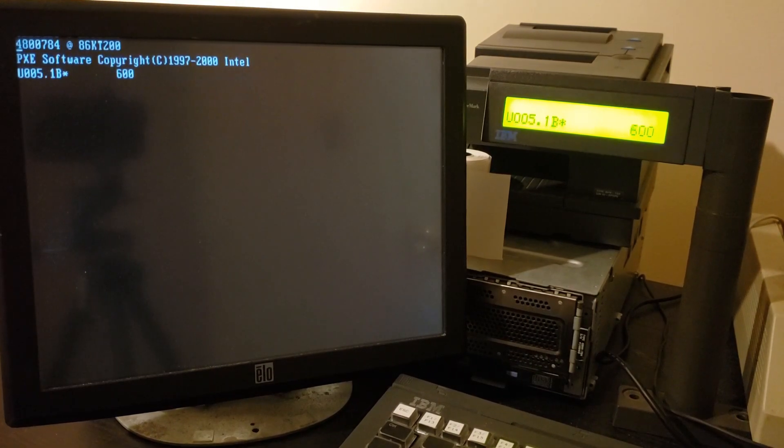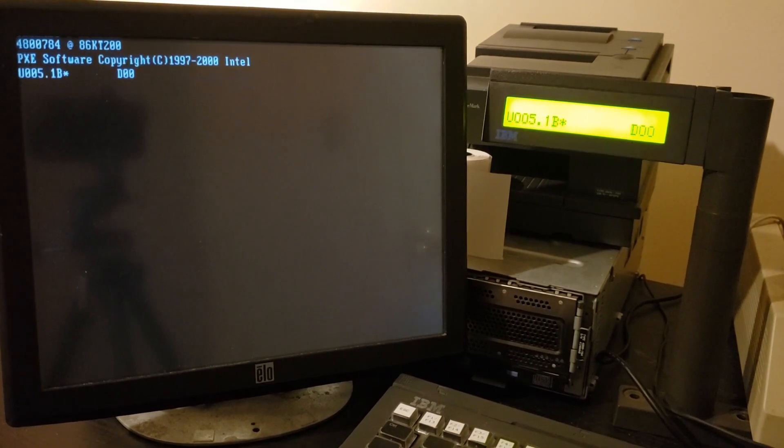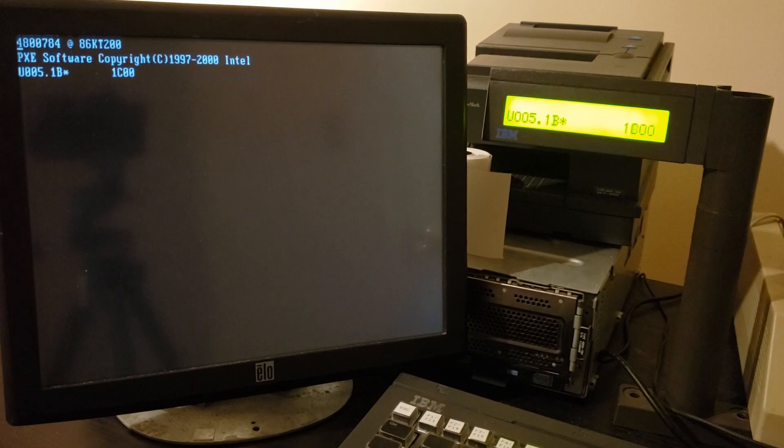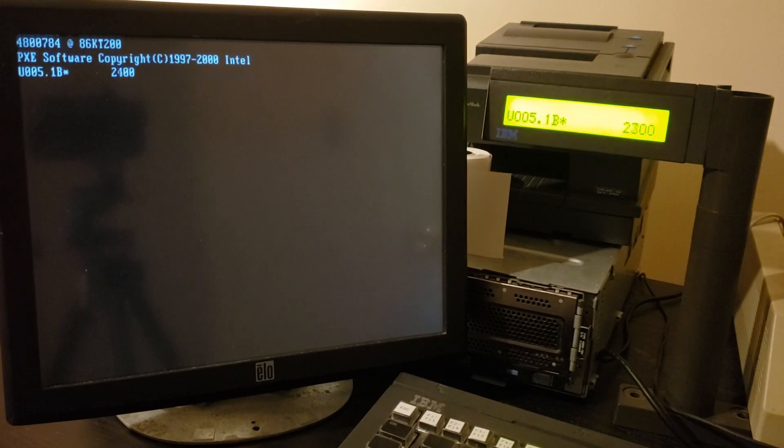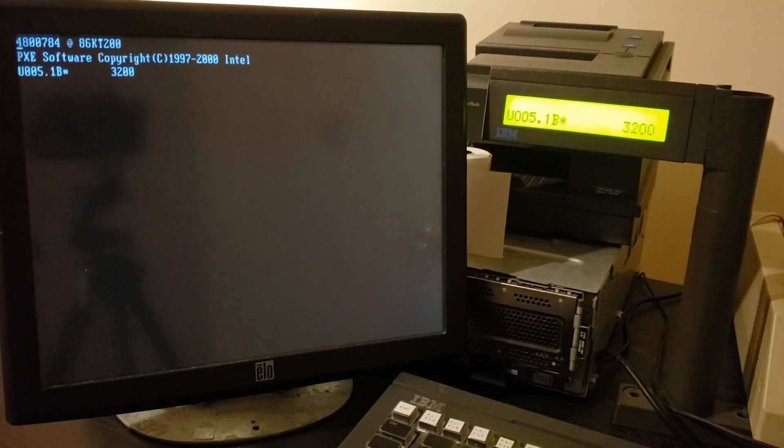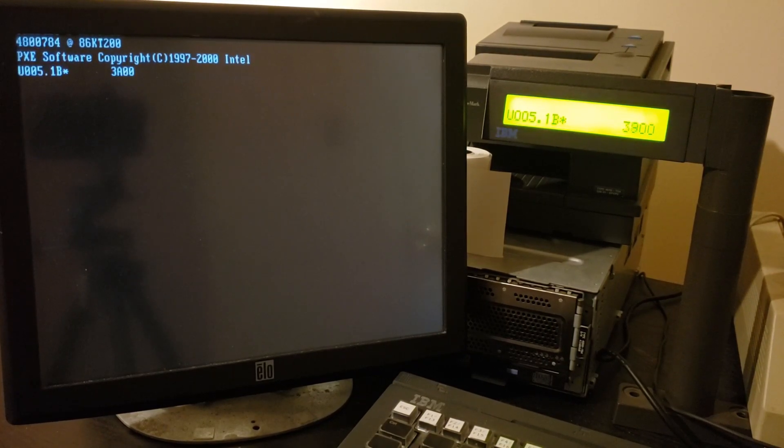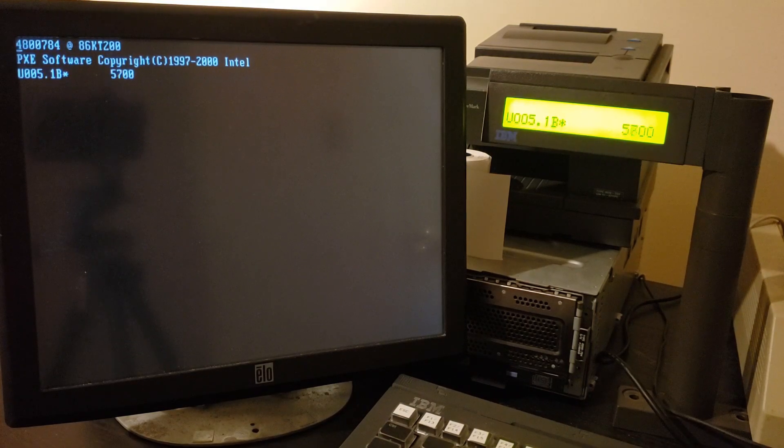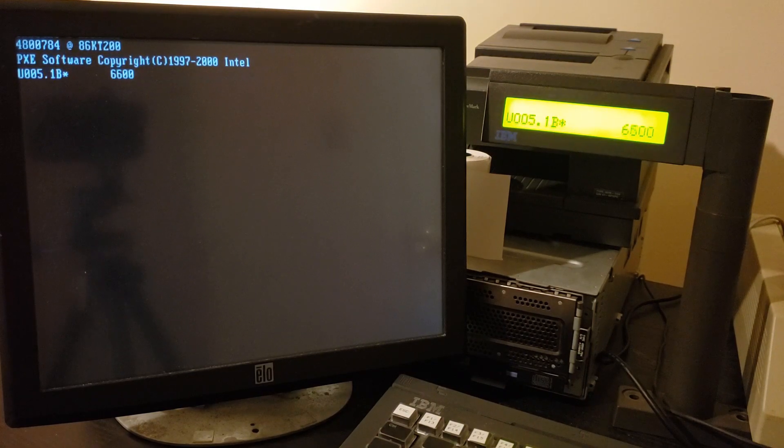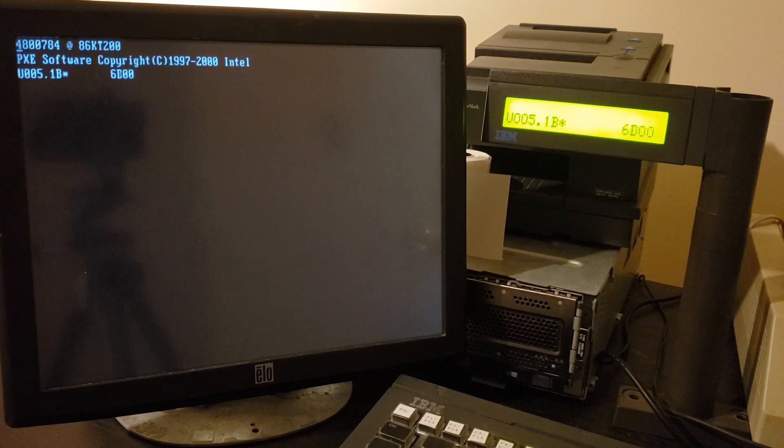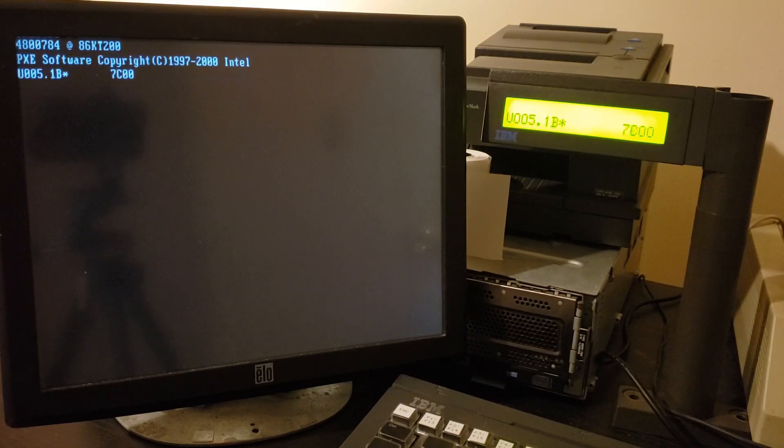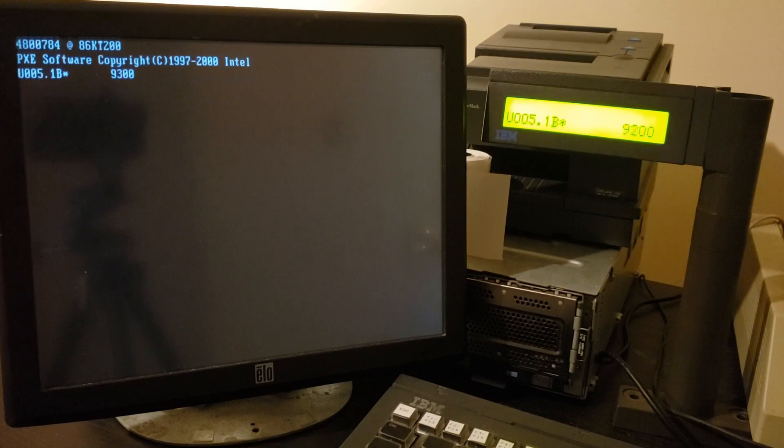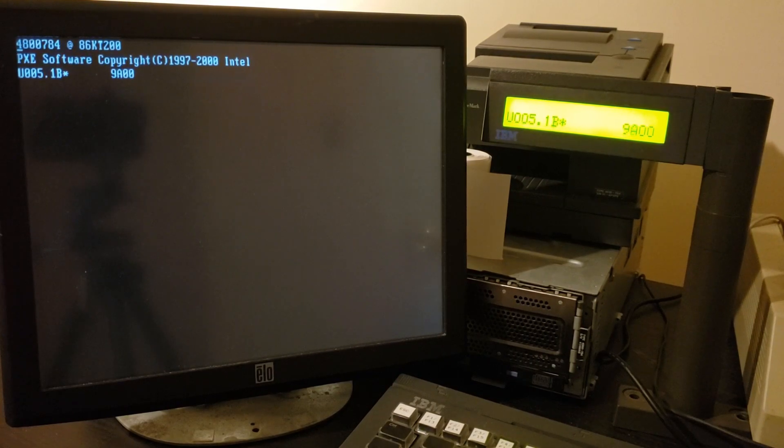It's loading the operating system over the network from the controller, which is the server that manages the 4690 systems. The terminal has no disk whatsoever. It is possible to optionally use a hard disk in these systems, but it is by no means necessary. Normally everything is loaded into RAM.